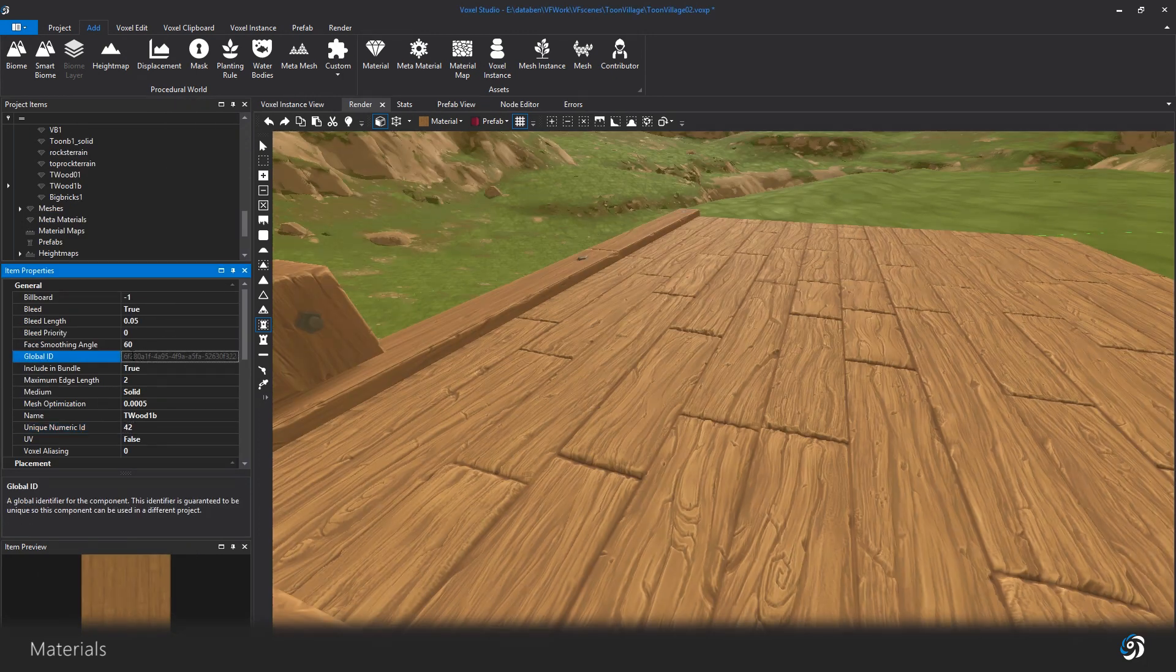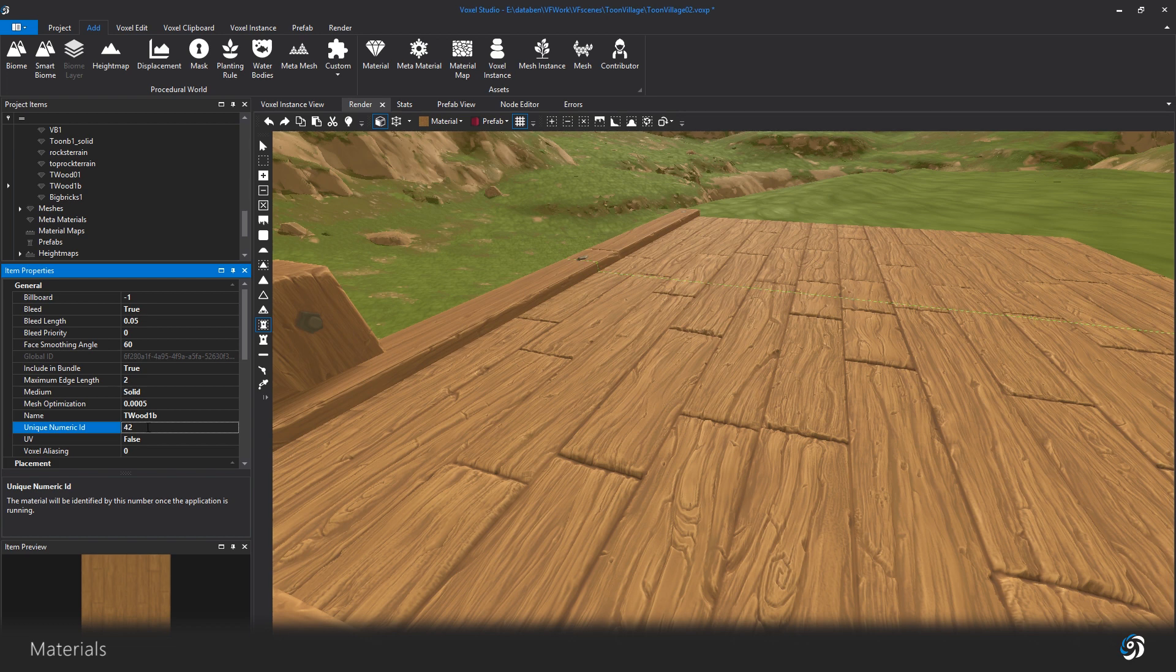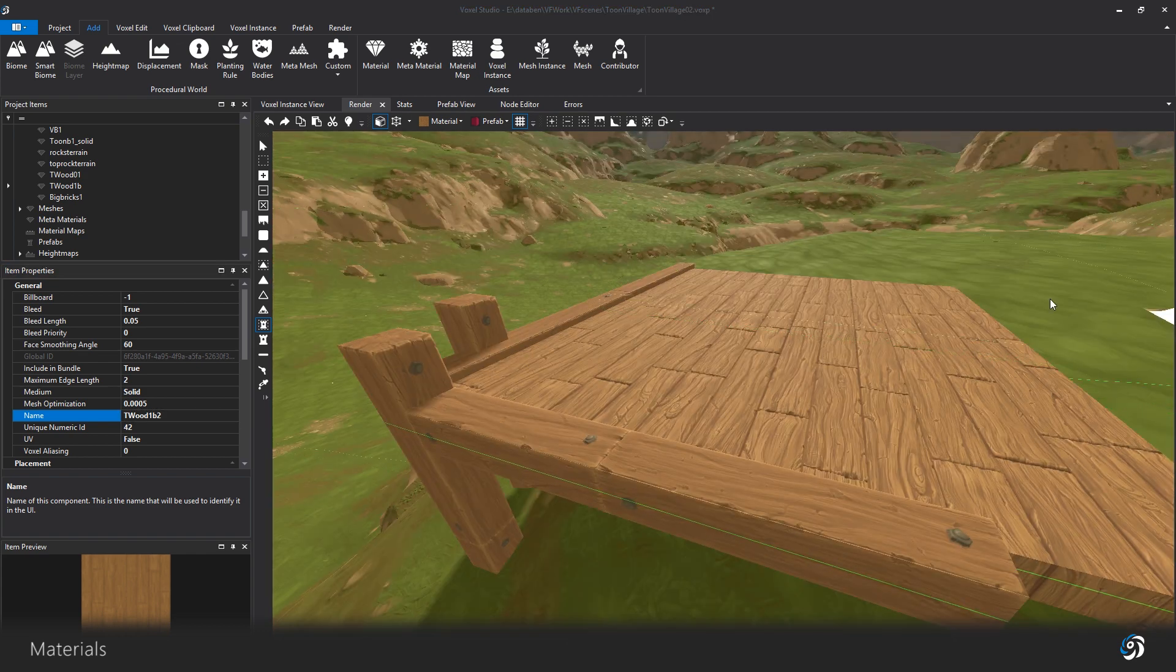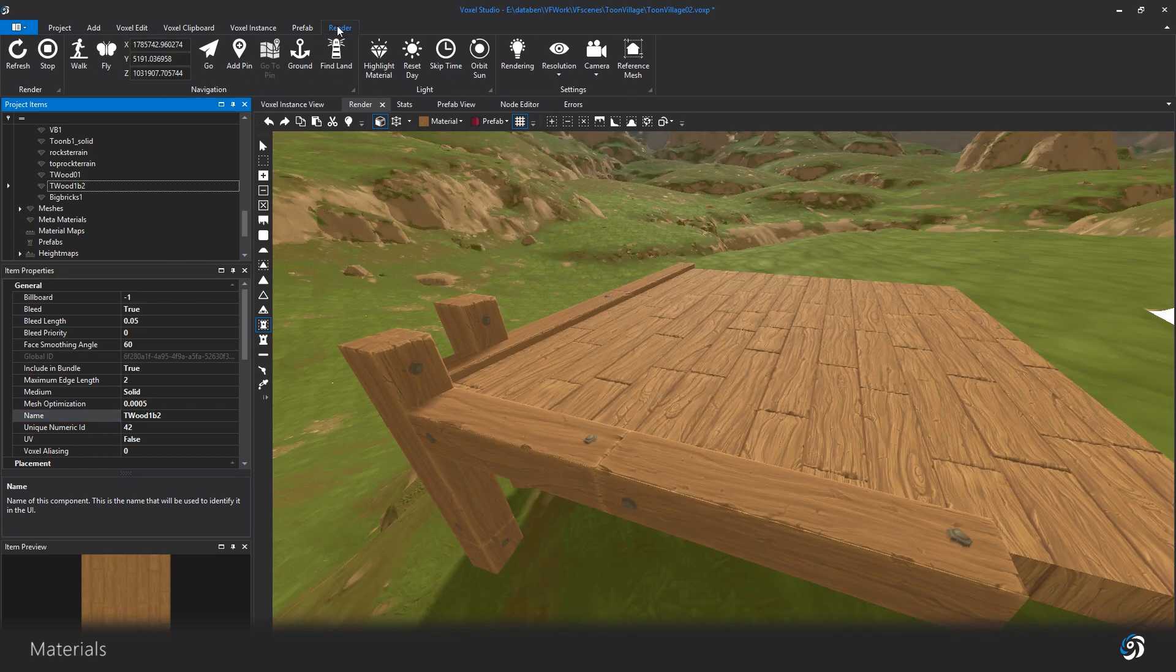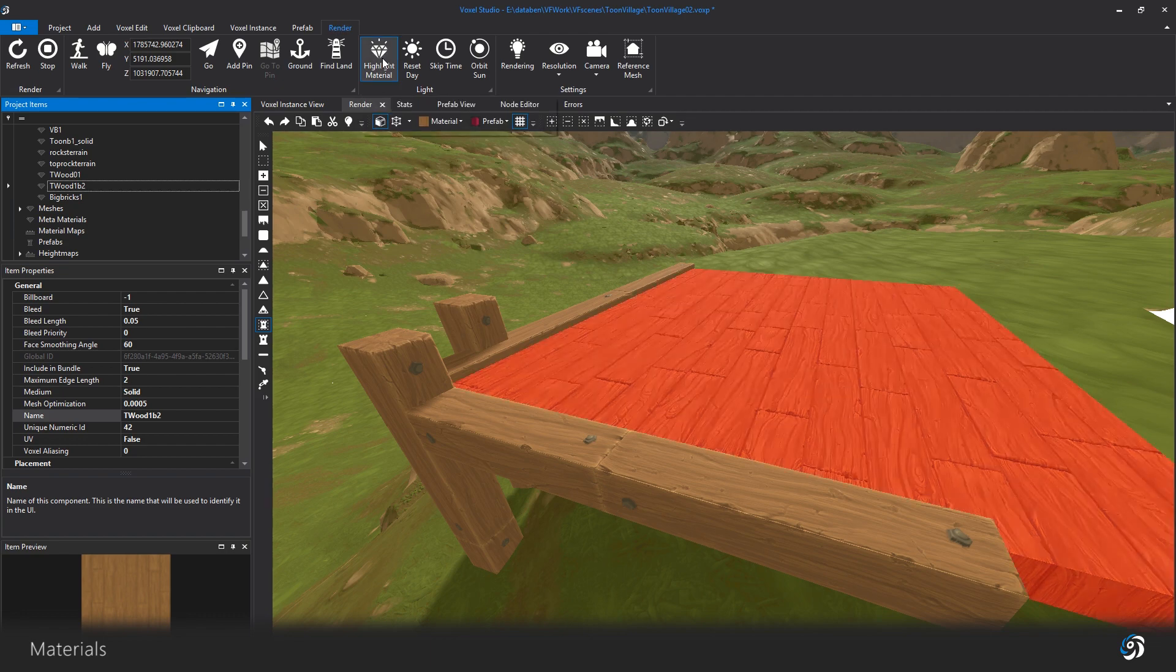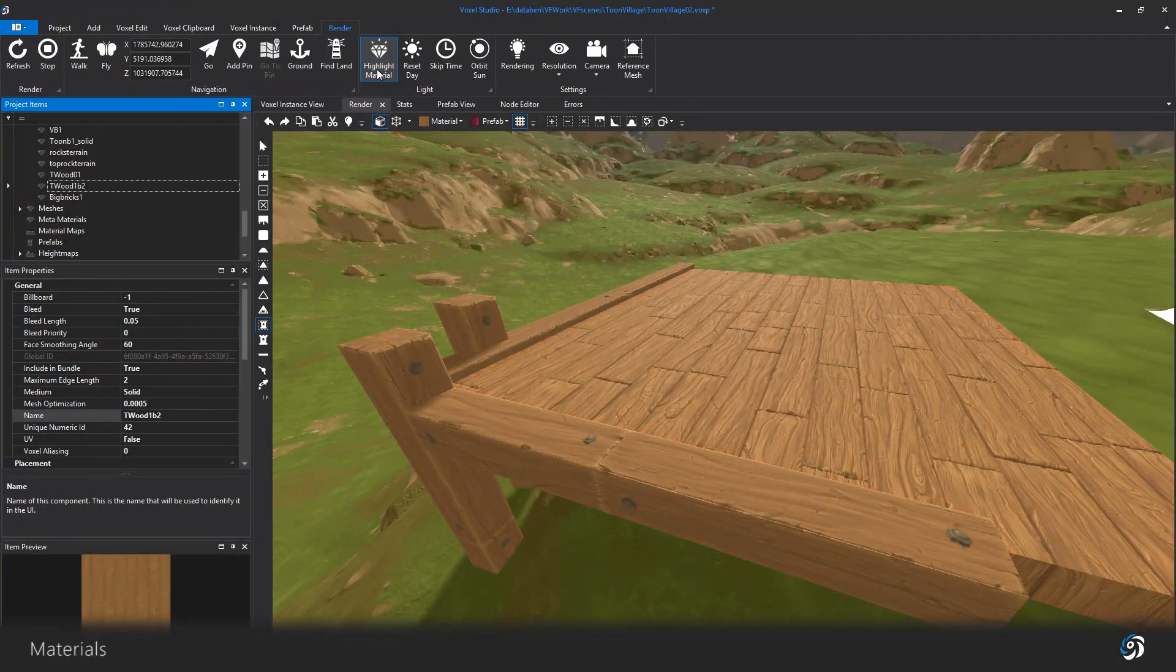The materials have a unique ID, a number, and can be named and renamed. Highlight material in the render menu on the top bar allows you to visualize in the 3D view the material you have selected in your project item list.